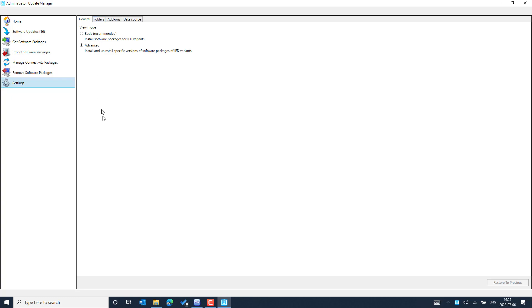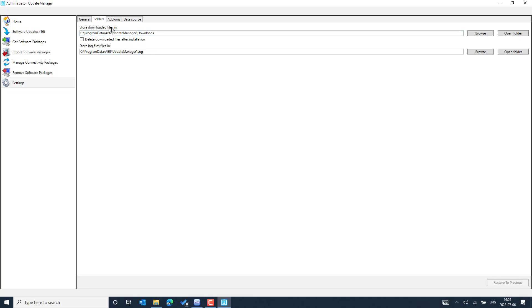To work with the Update Manager online, we need internet access on the PC where PCM600 is installed. It is always recommended to go with the advanced setting rather than the default basic setting to get more information. These are the folders where files will be deployed by default, and this is important because we will see more about the PCM600 IED version dependency matrix available in this particular folder.